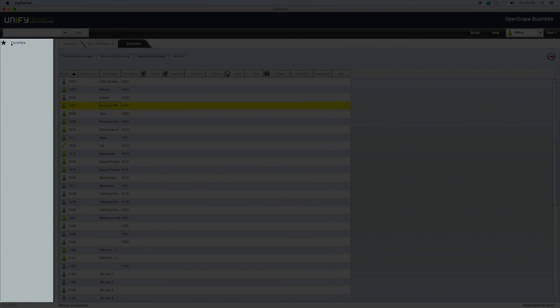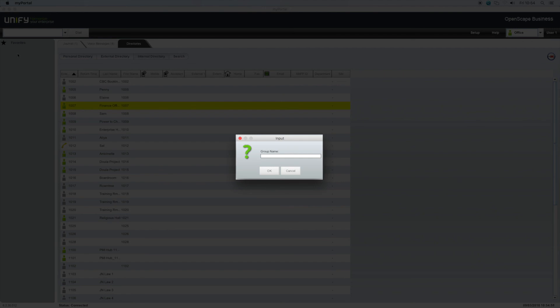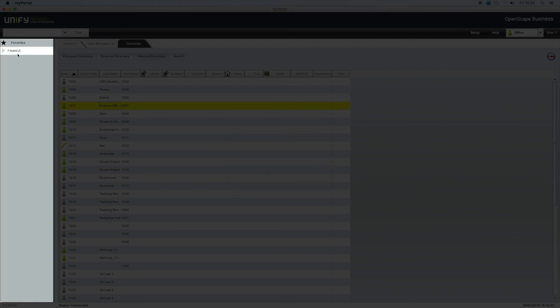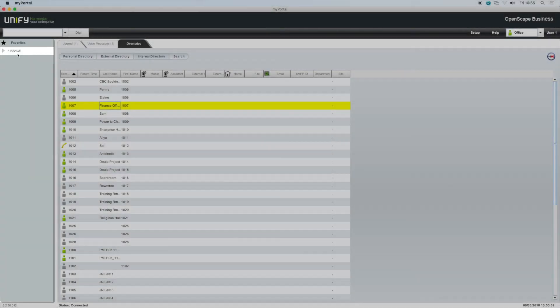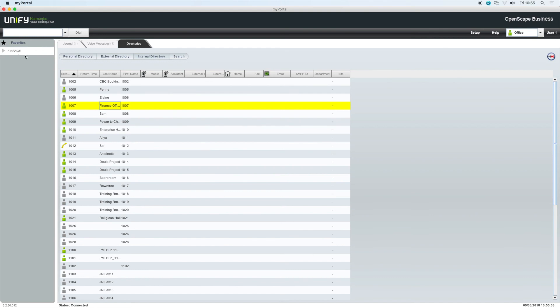To populate the favorites area, right-click and select new group and give it a name. Then, in the internal directory, drag and drop your contacts into the group you have just created. Internal contacts will also display their current presence as well as their current activity, such as on a call.